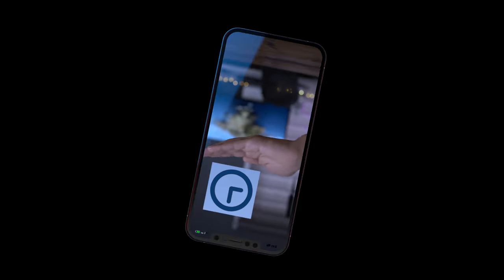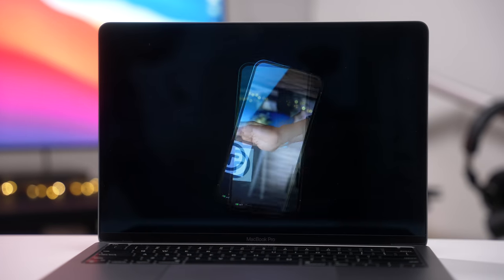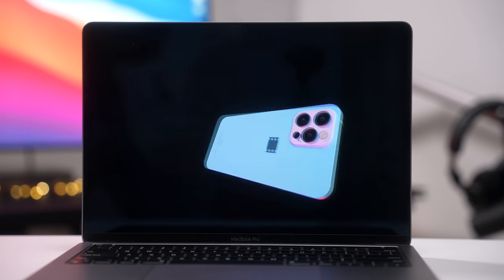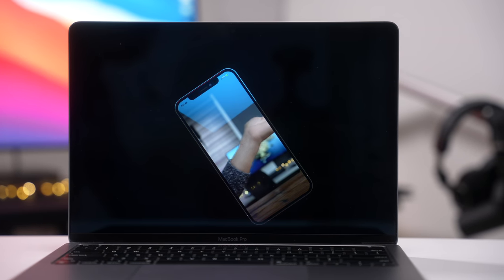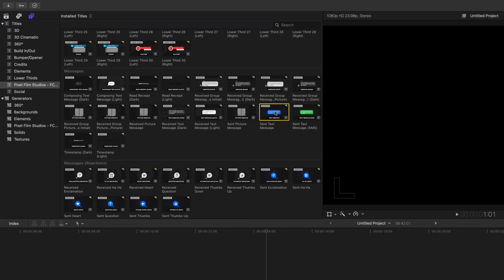And this, like I said, is just the tip of the iceberg as far as customization is concerned. But as you can see, the Pixel Film Studio Social Mega Pack makes it super easy.